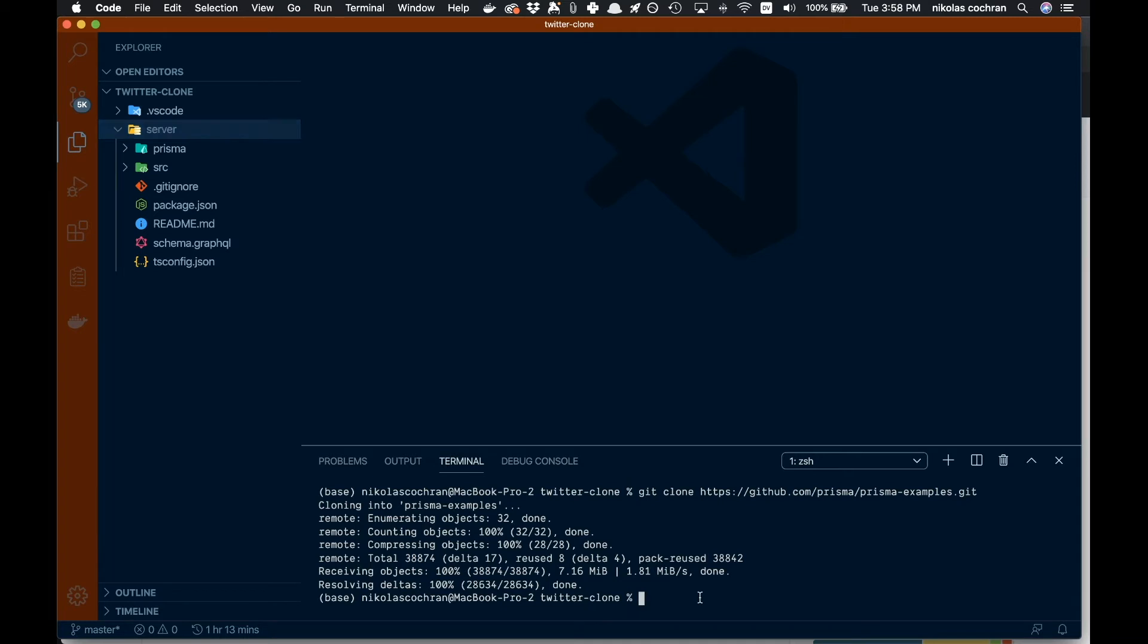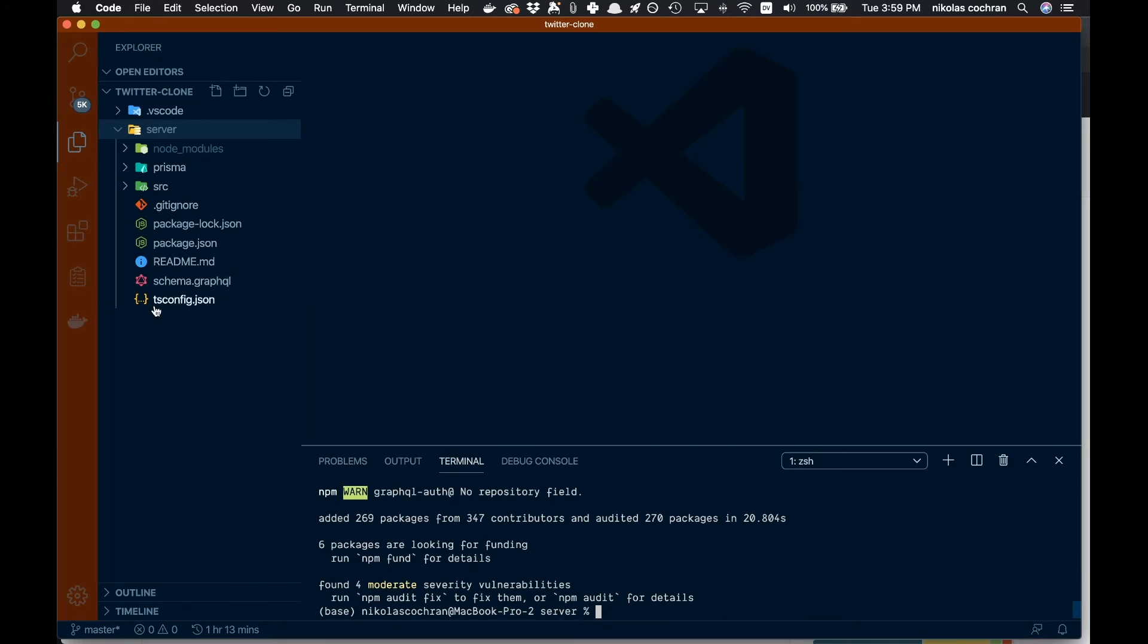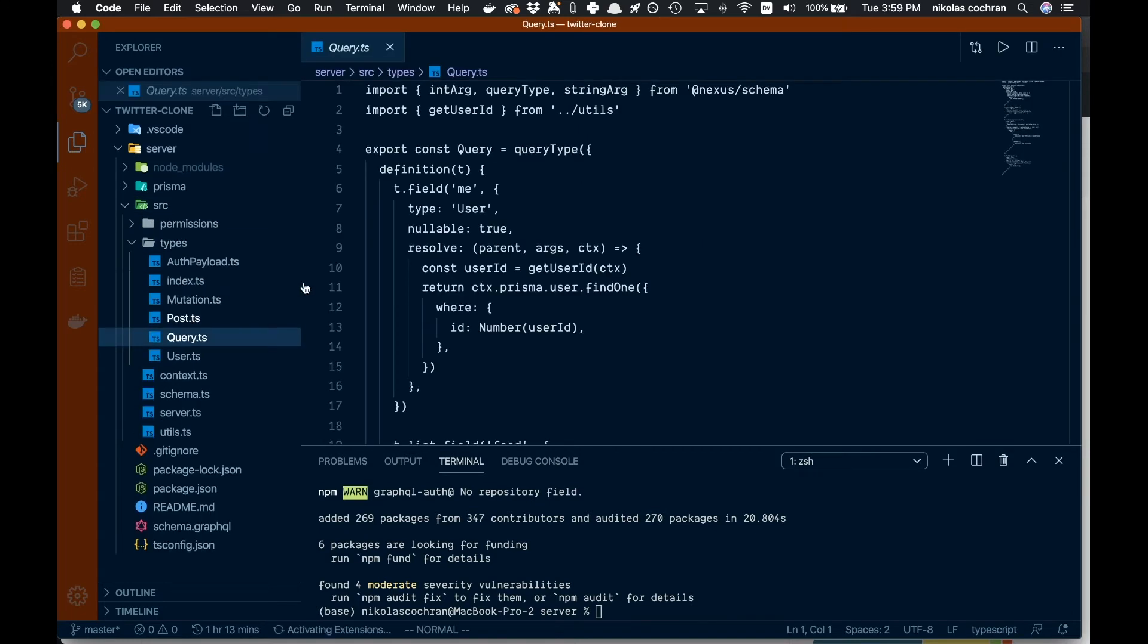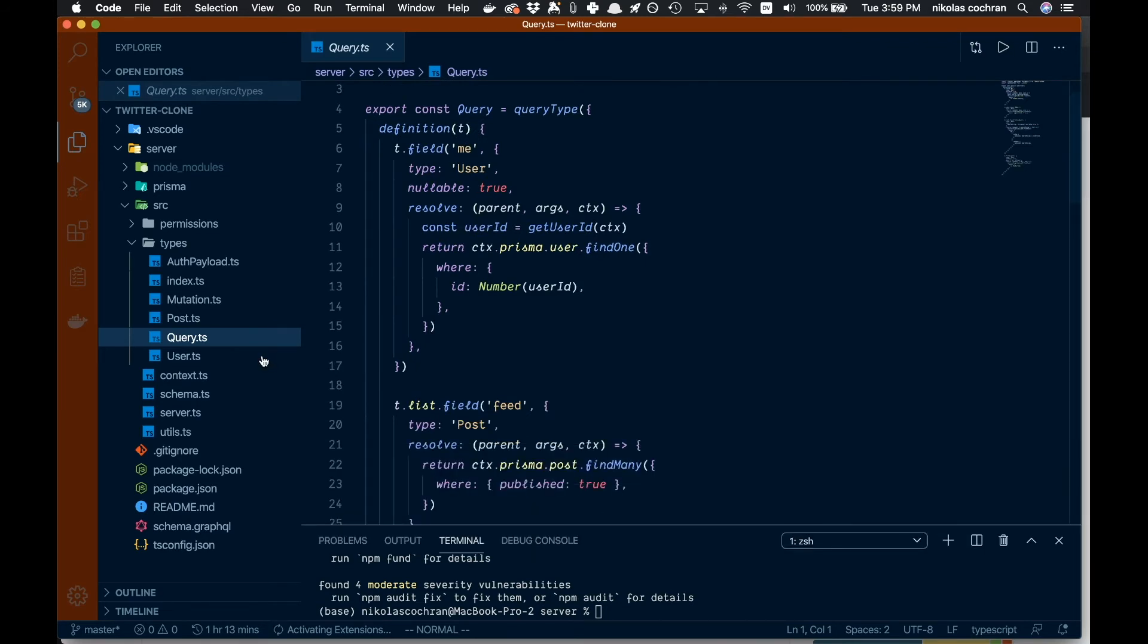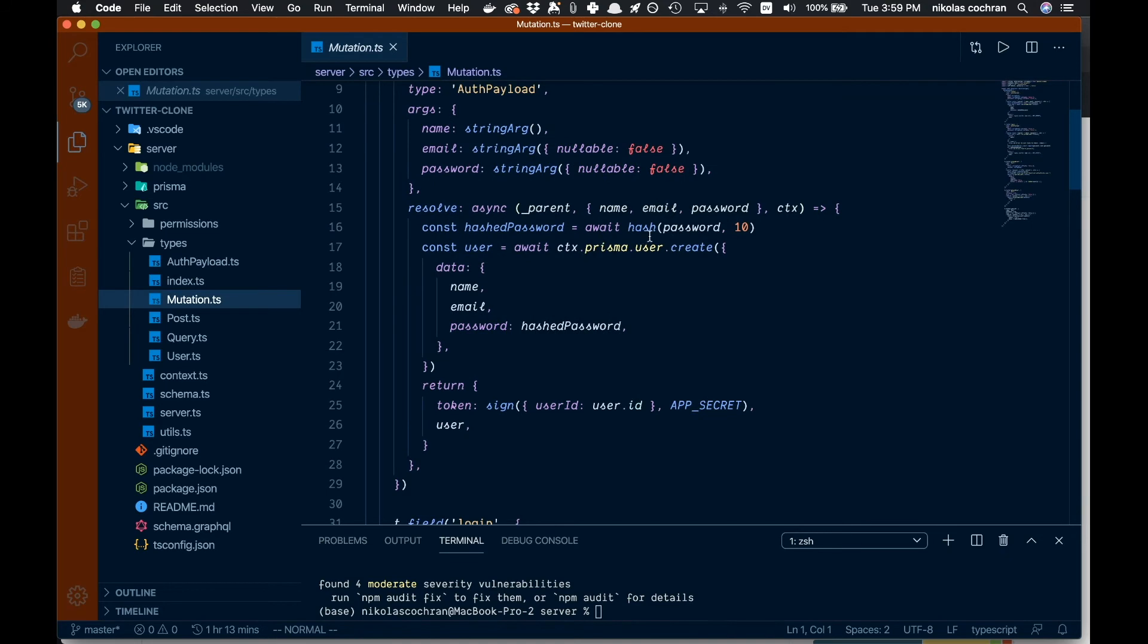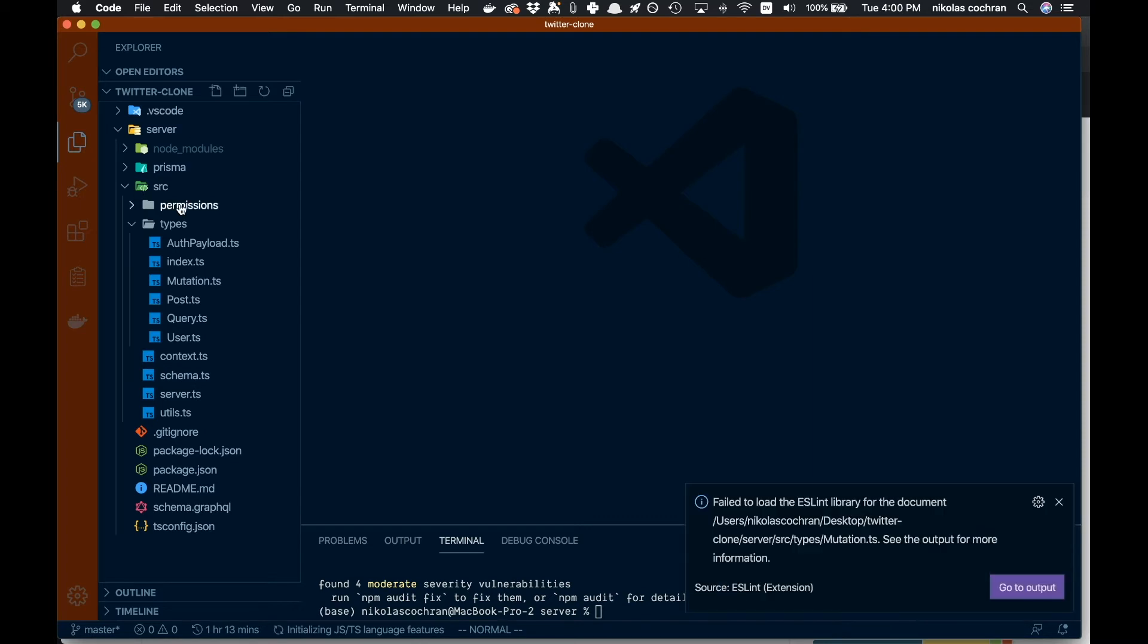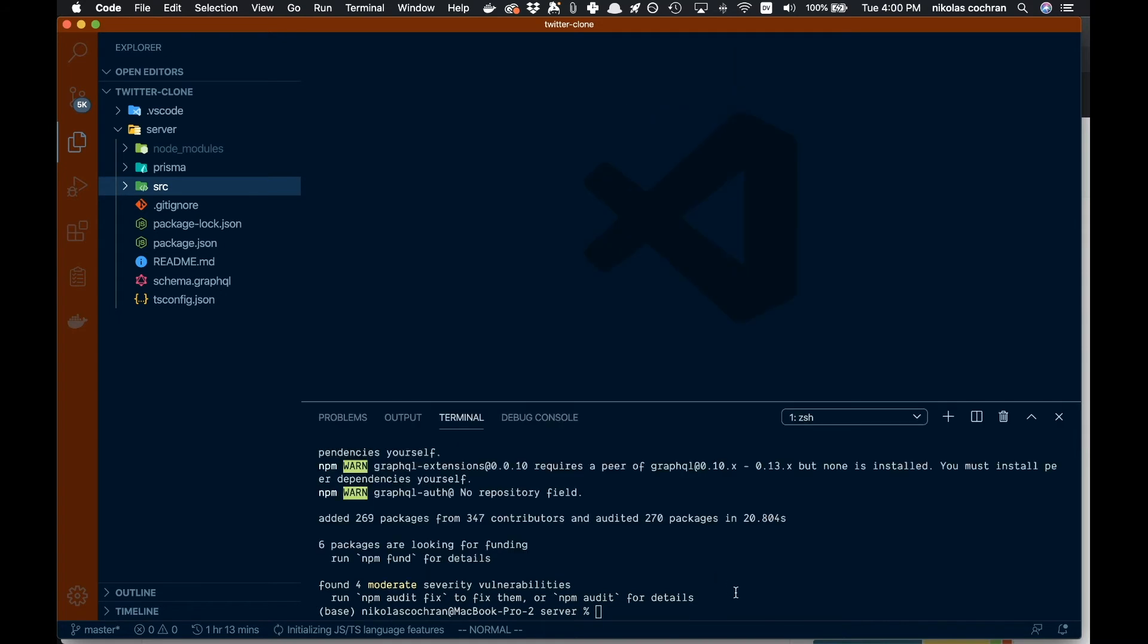Let's rename this to server, and then we're going to have our app folder. Come down to the bottom here and cd into server, then run npm install. Now we got our node modules, a tsconfig for TypeScript, our src, and types. They give us a few queries and mutations already, so we have a nice base to work with.